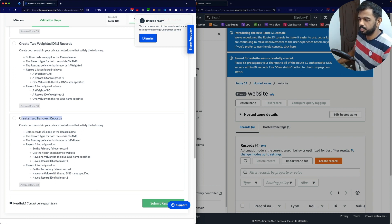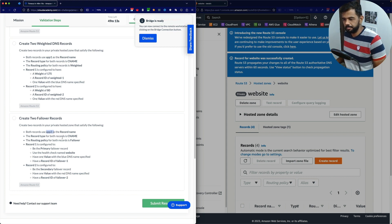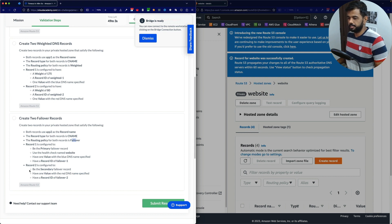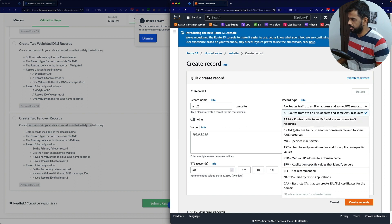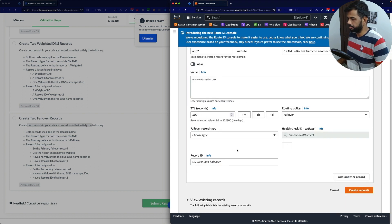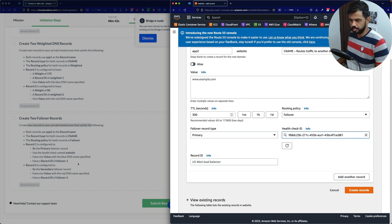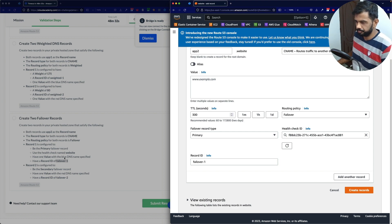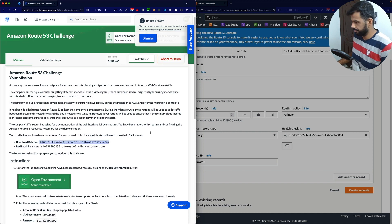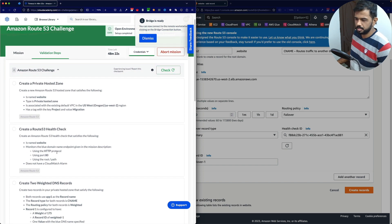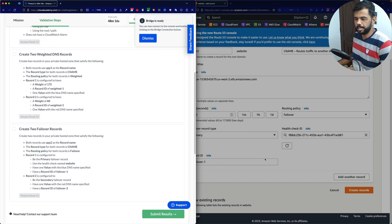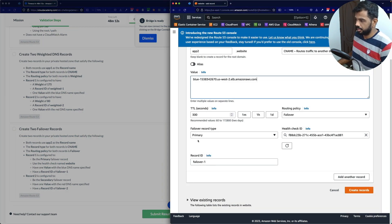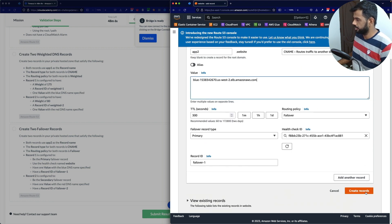Next, let's create two failover records. Both records use 'app2' as the record name. The record type is CNAME, and the routing policy for both records is failover. Record 1 is configured to be the primary failover. Let's go to the private hosted zone and create the first record: app2.website, type CNAME, failover routing policy, failover record type is primary. The health check we are associating is the 'website' one we created earlier. The value is the blue DNS name. Let's create it.